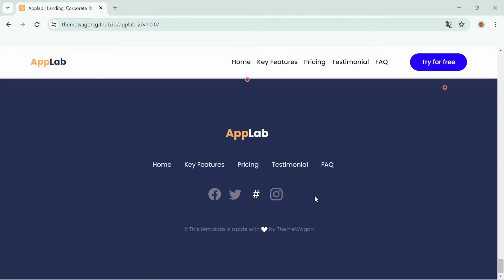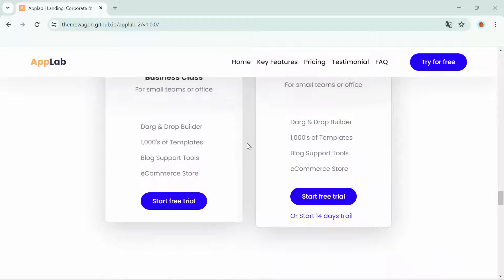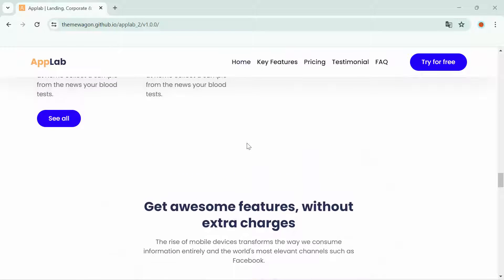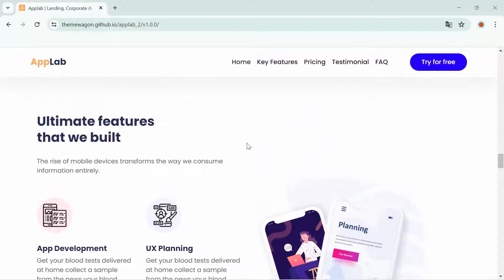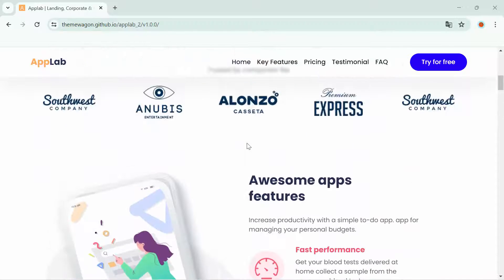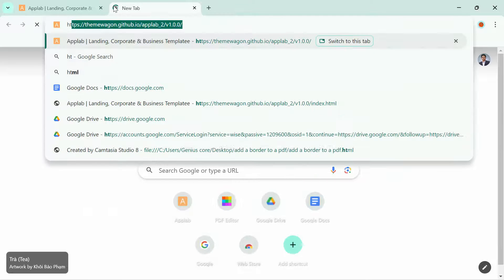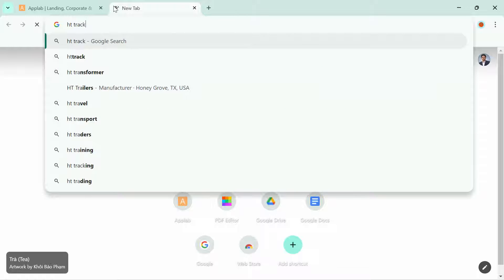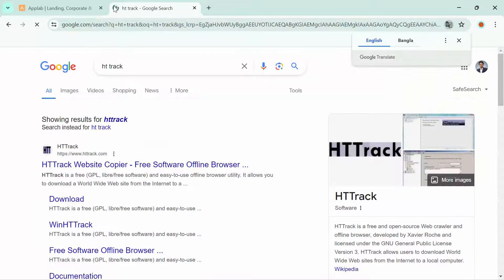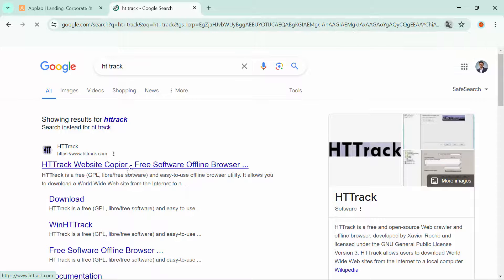I am going to show you how I can download the source code of this website, so in this way you can download any kind of website's source code. This is the website we are going to use to download the source code. For downloading the source code, firstly you need to go to Google Chrome or any browser, and search for HTTrack — a website copier. Click on that option.